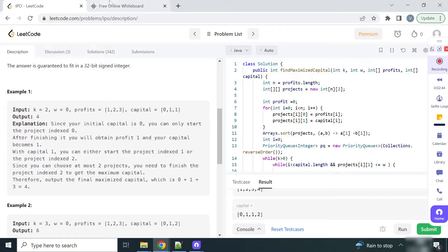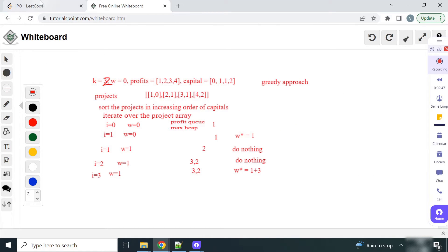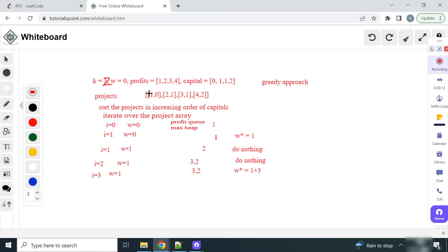Let's see how we will solve this problem. We will use a greedy approach. We are given k equal to 2, w as 0 with initial capital 0, and 4 projects with profits 1, 2, 3, 4 and capital list as 0, 1, 1, 2. Using the greedy approach, we will start with a project that requires less capital.